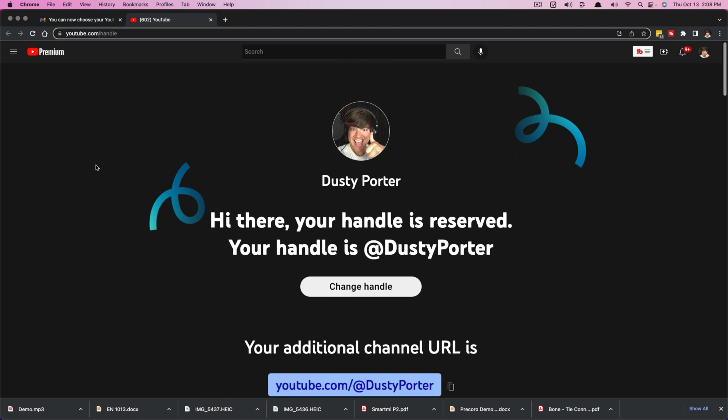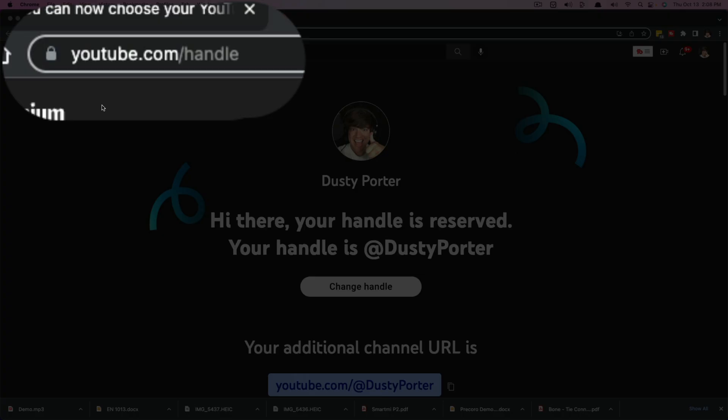So YouTube has a new way of presenting and being able to have your channel presented to others by the YouTube handle system. So what you want to do is go to youtube.com/handle.